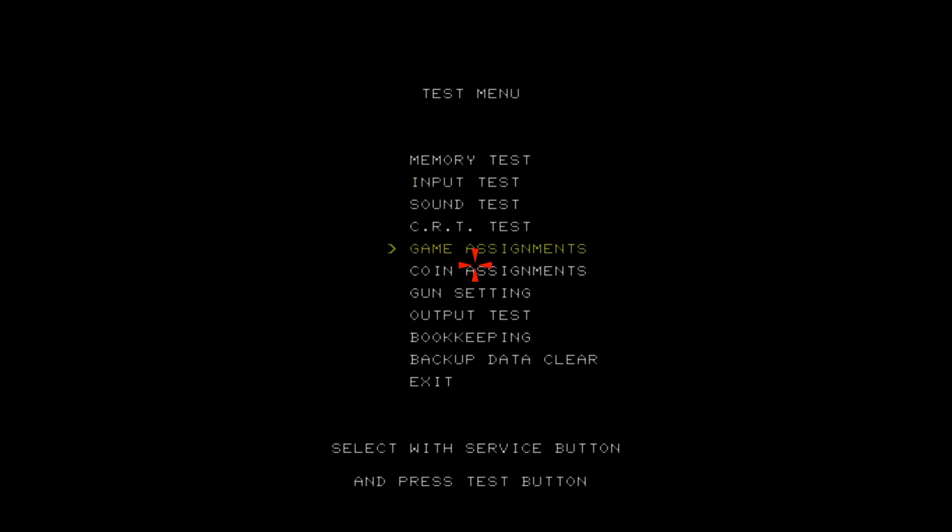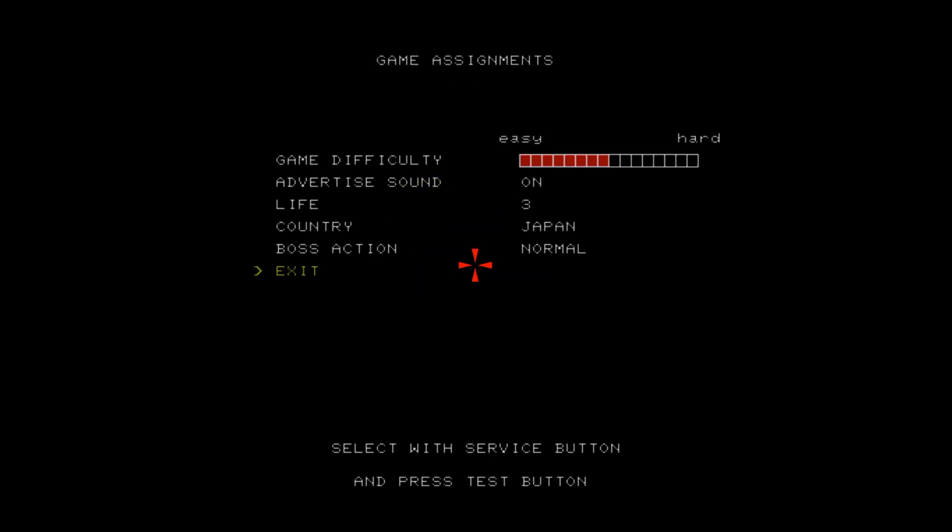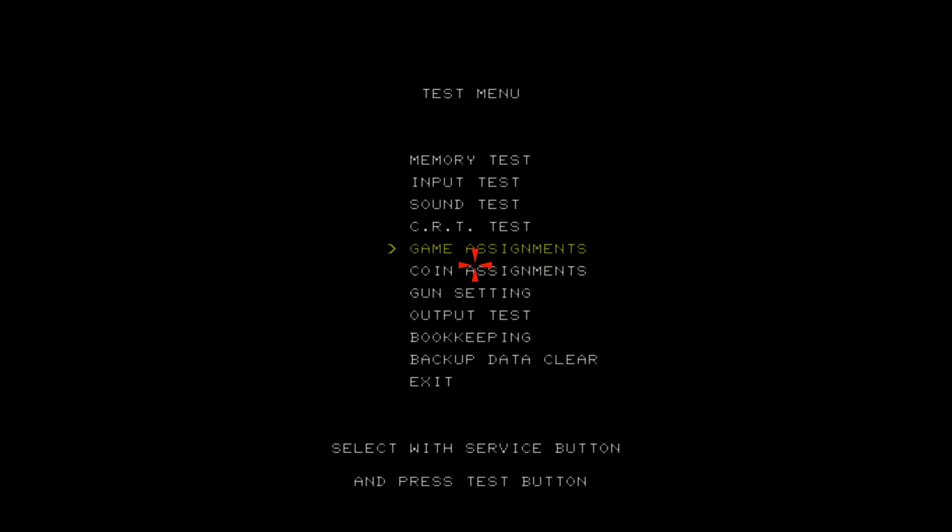For example, I'll go to Game Assignments. You see Country, Japan. When I click the service button, it won't let me change it to US. For whatever reason, Sega locked this one.